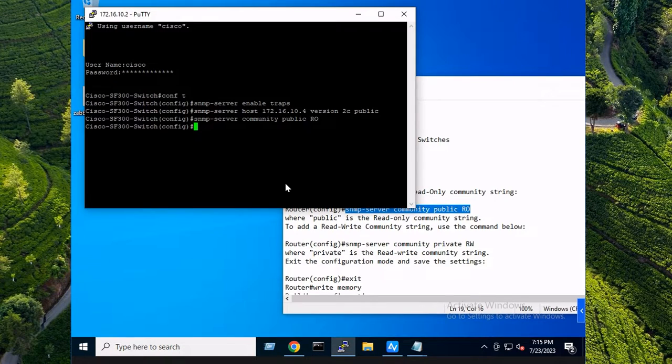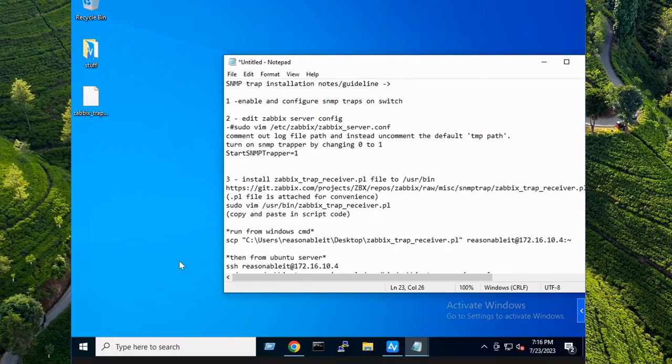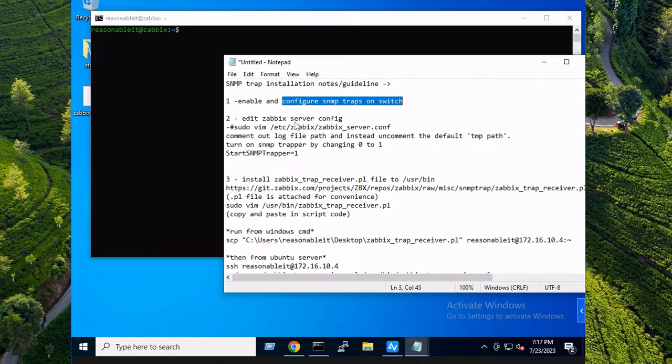SNMP is enabled, community string is public, it's also read. You now have SNMP traps and SNMP configured and enabled on your Cisco switch. All right, so next up we need to get our Zabbix server going. We need to edit the Zabbix server config.